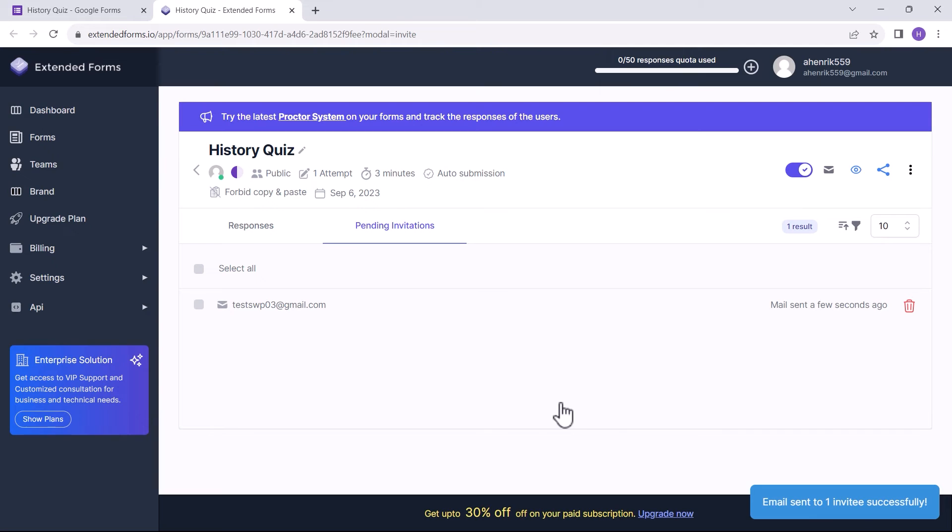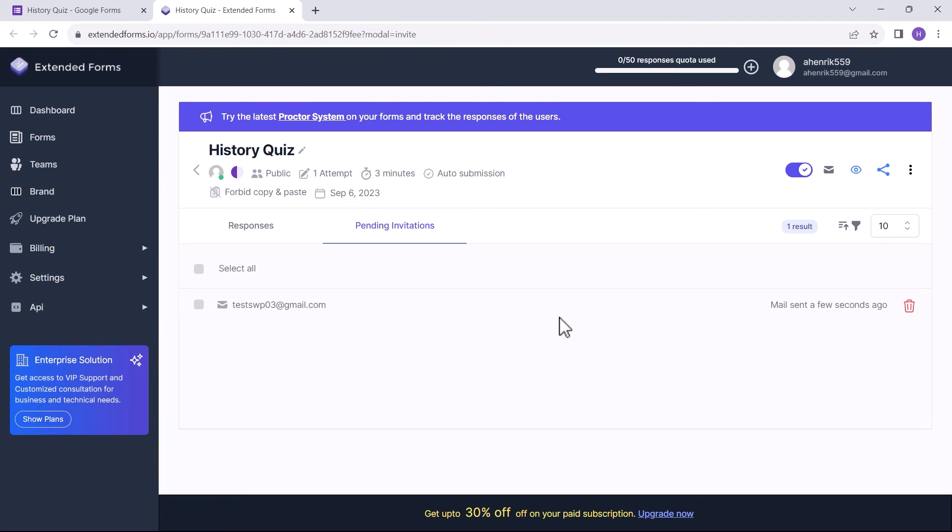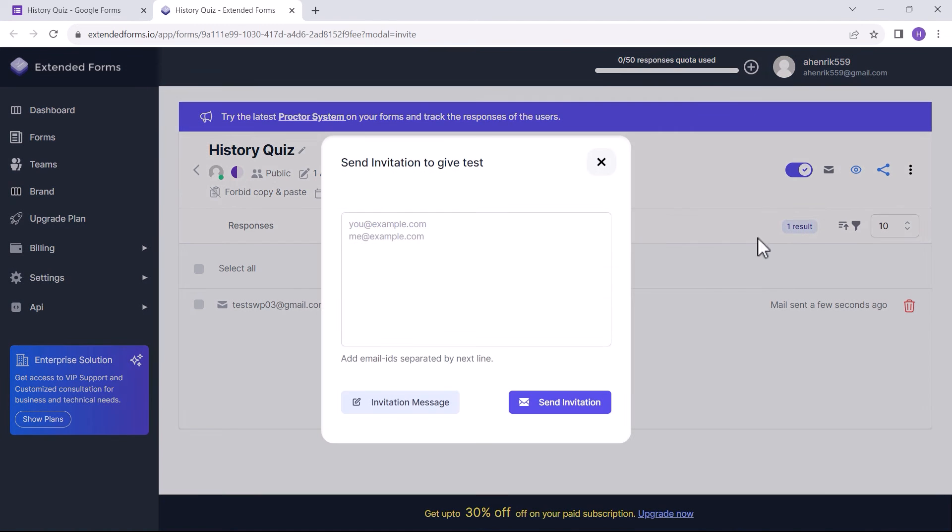After sending the invitation, under the Pending Invitations column, I can see the recent invite that has yet to be accepted. Besides if I'm in the main settings, I can also share an invite by clicking the invite button.